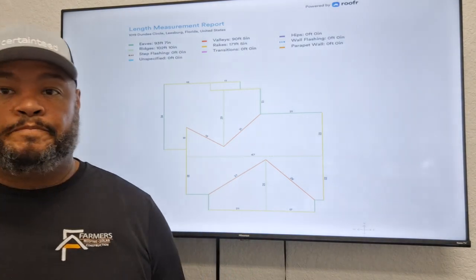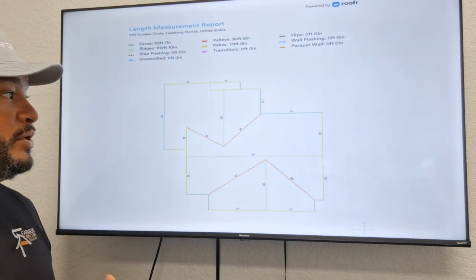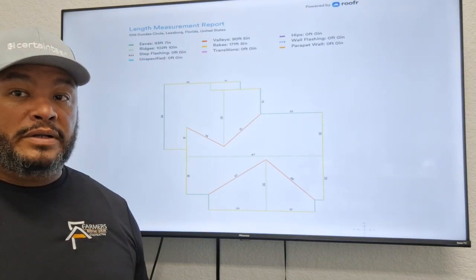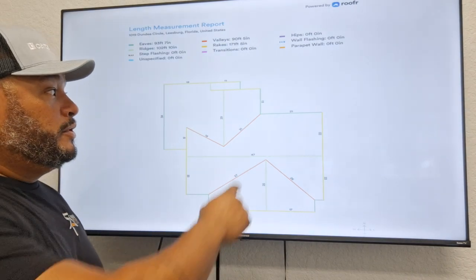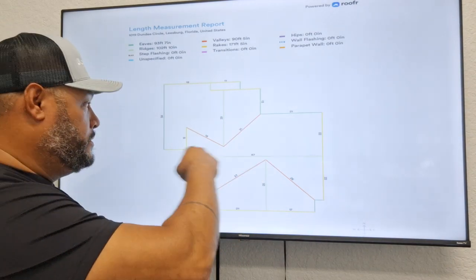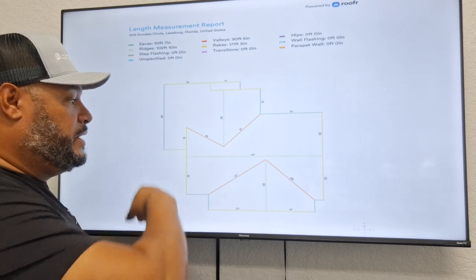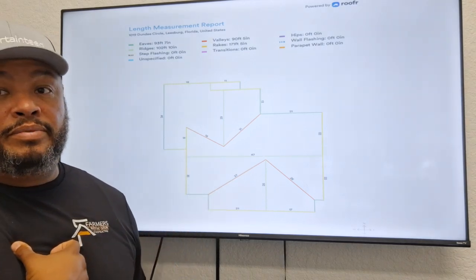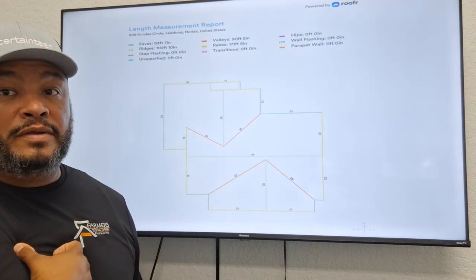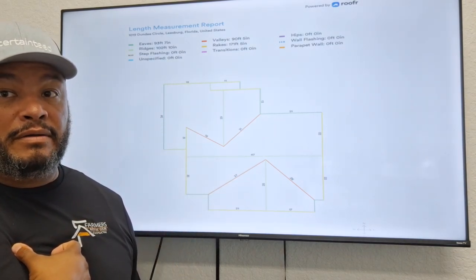It's also good to print this out if you're doing a gutter diagram, so that you can mark where they want the gutters and the downspouts. This is typically what we would print out for you to do the gutter diagram.